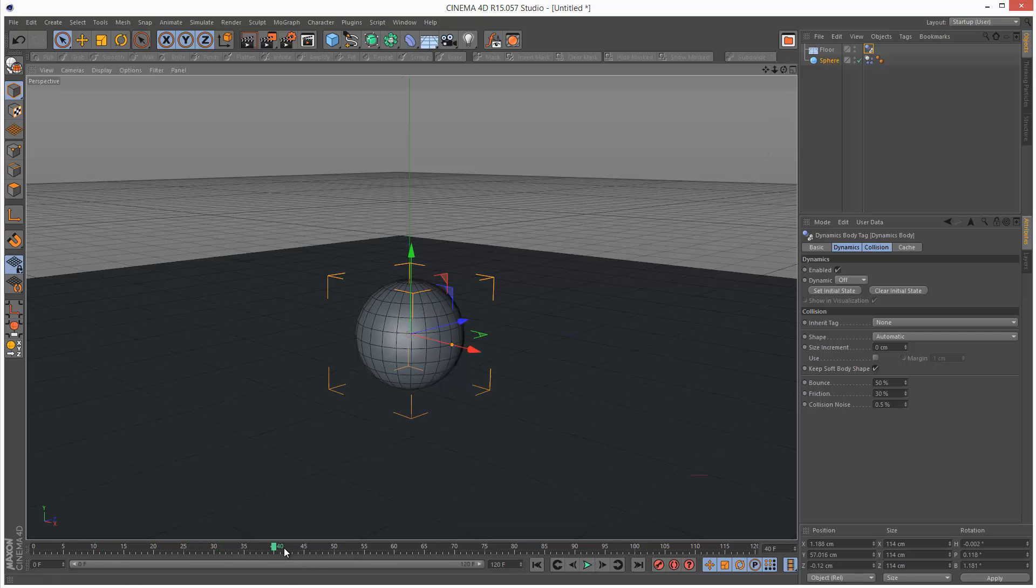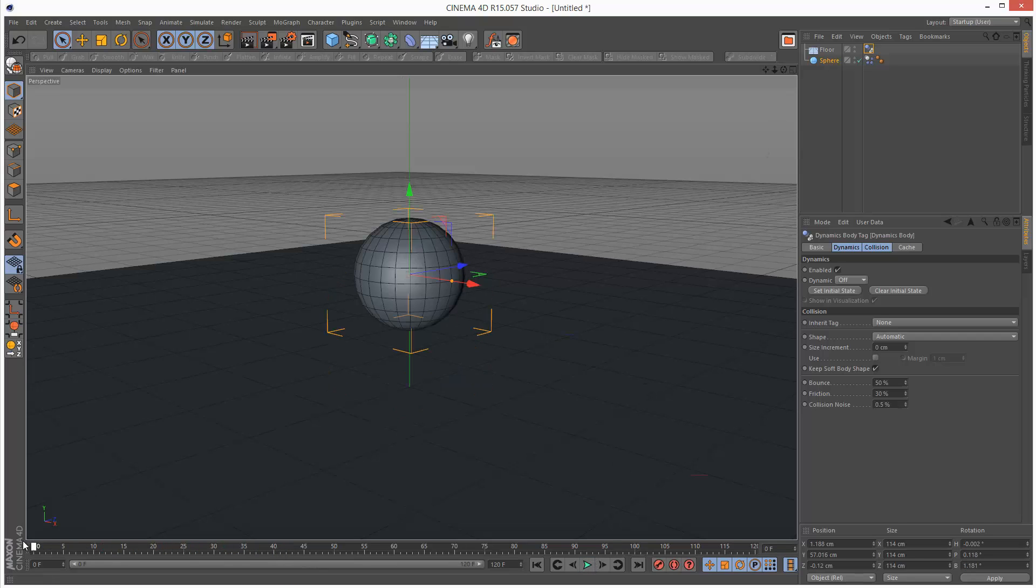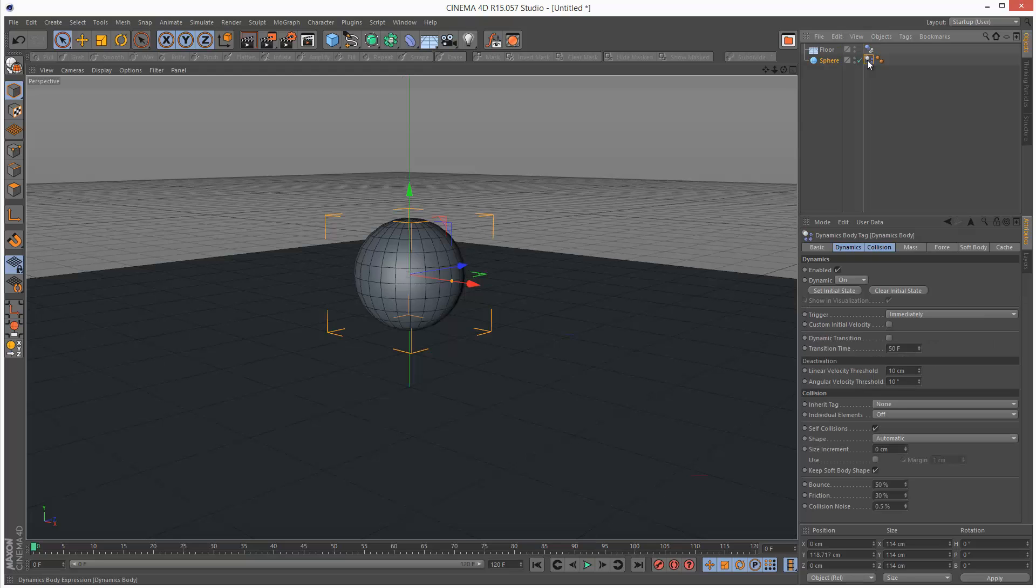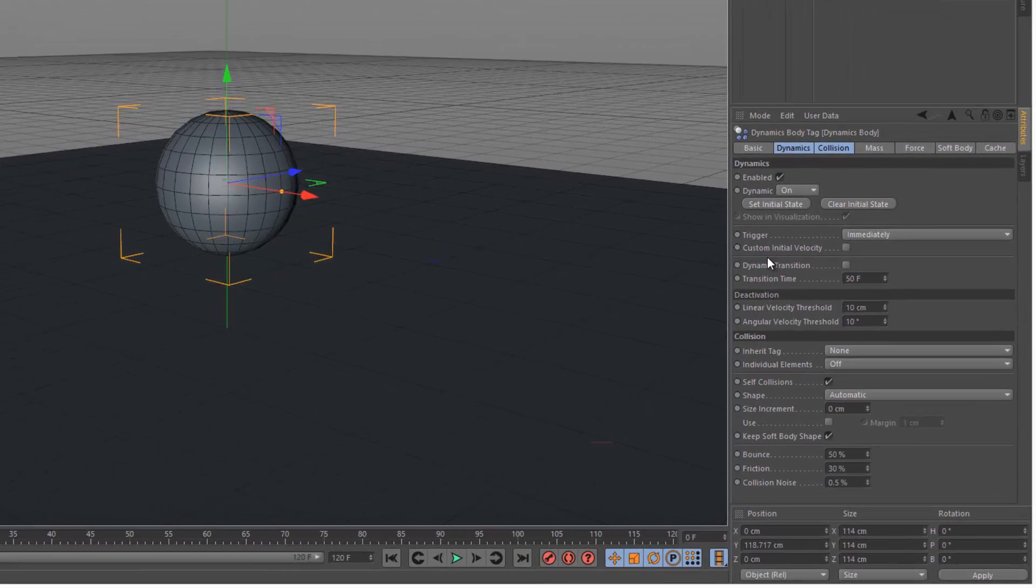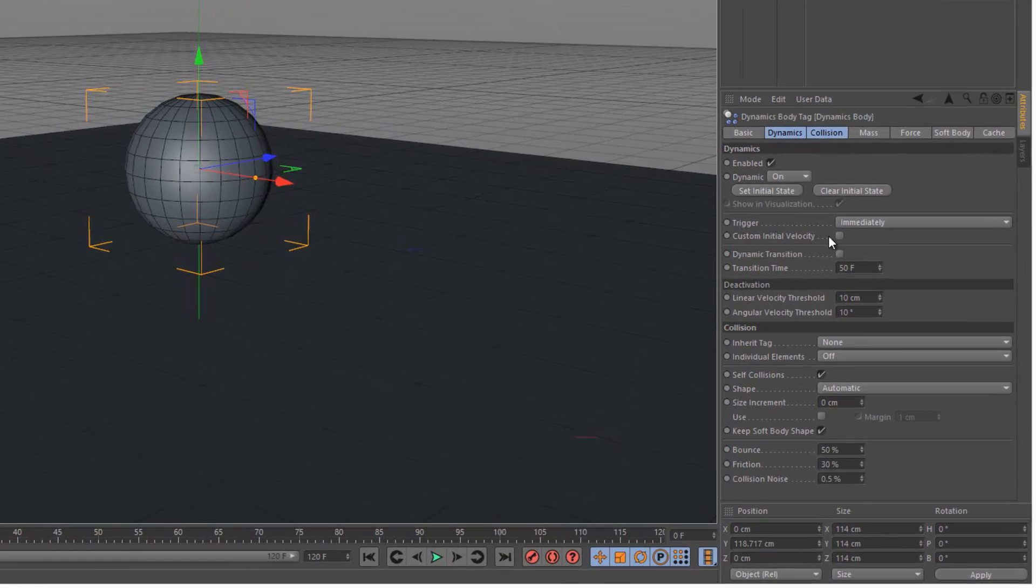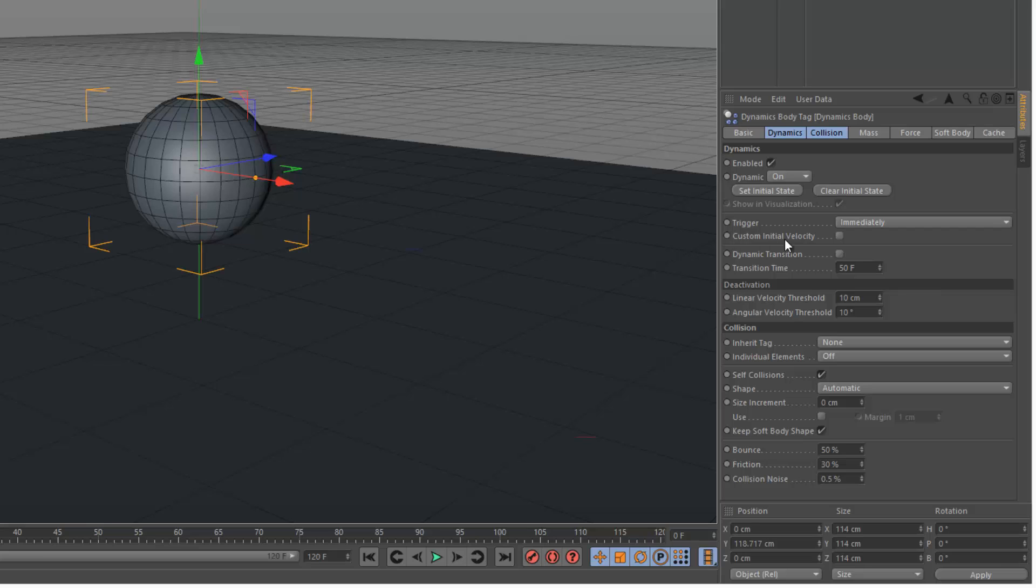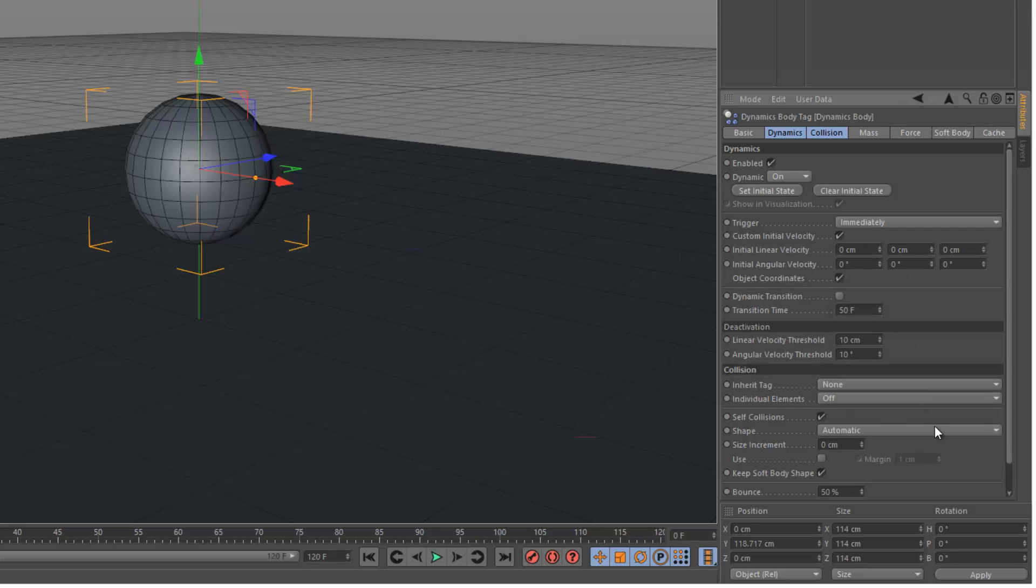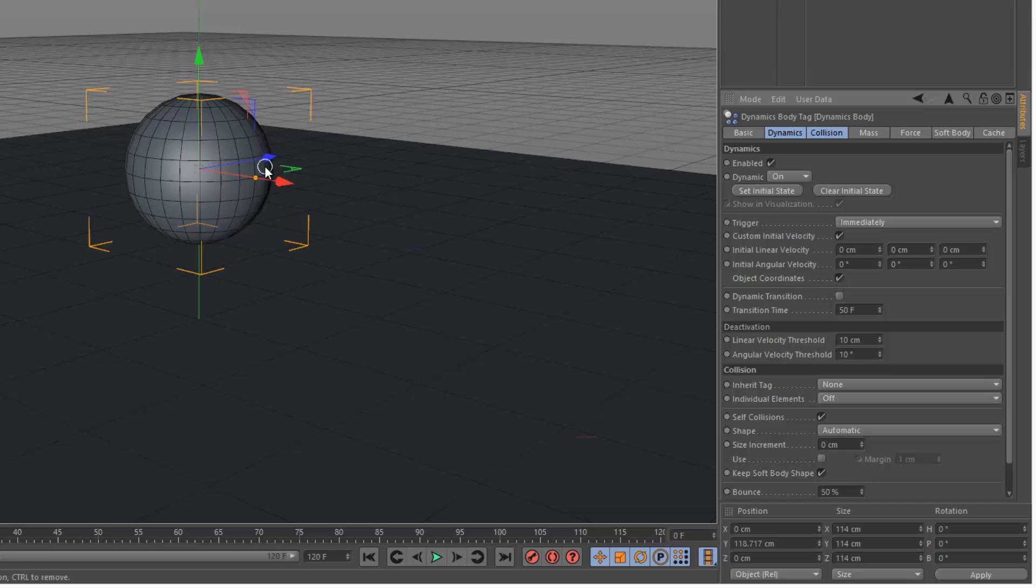If I go to my sphere's simulation tag, we have this option, custom initial velocity. If I check this, we get some further options. We have initial linear velocity where we can set a speed in centimeters per second. And we have initial angular velocity, which is basically a spin.